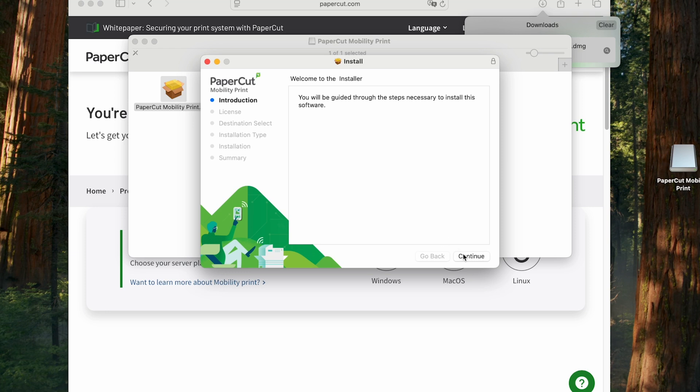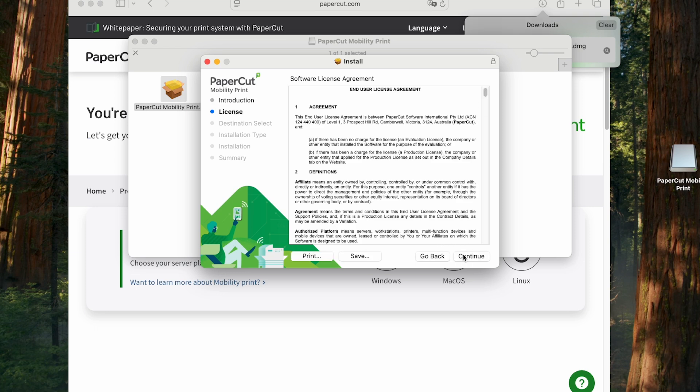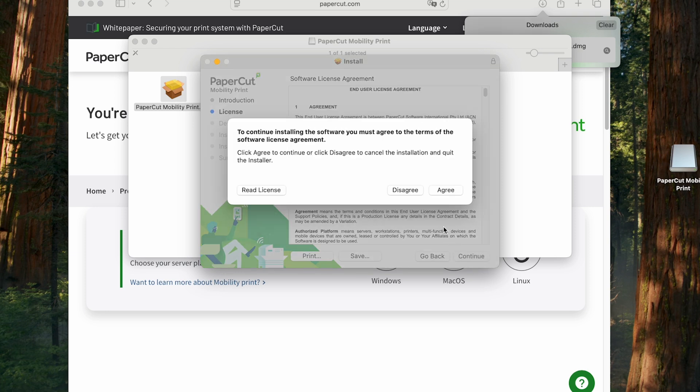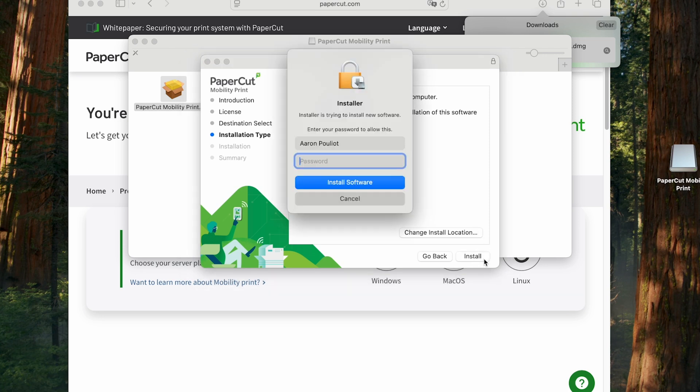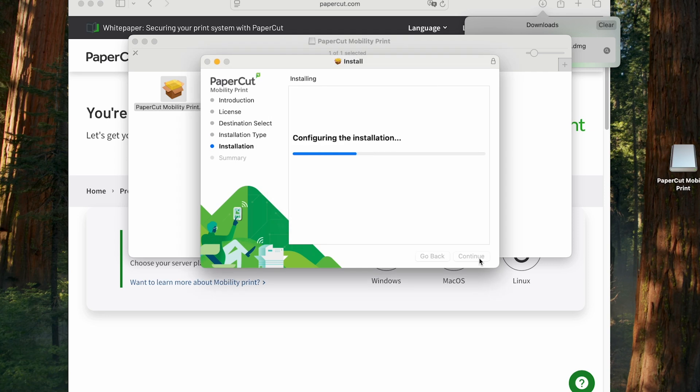As you can see, I'm going to run the installer from my downloads folder and accept the prompts, including the license agreement. Click install, and then enter my admin password when prompted. And now we wait.